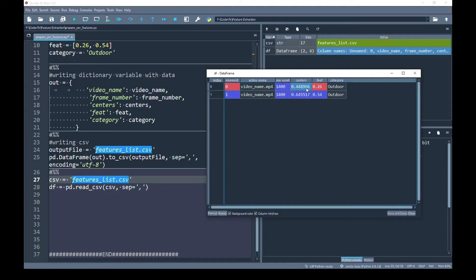For example, for the vector center — center_0 and center_1 — the CSV file has moved to another row while keeping the other data the same. Similarly it has done the same with feature_0 and feature_1. Basically, to accommodate all values of the vectors centers and feet, it has created multiple rows while keeping the other column data the same.